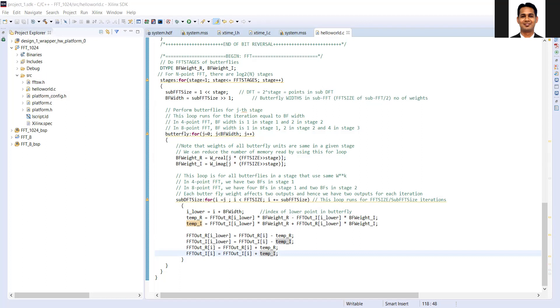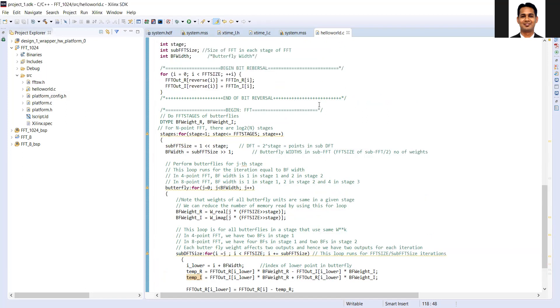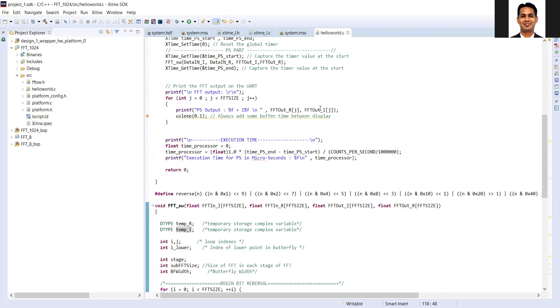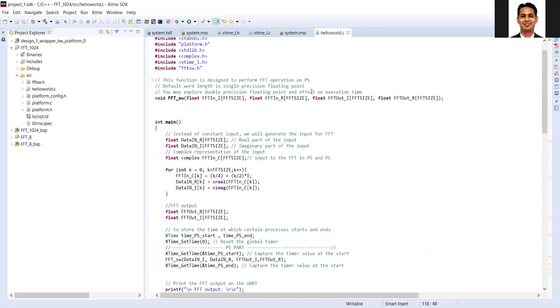This is how the FFT code is implemented. You can come up with your own way of writing the code. In the next video, we will quickly discuss how to run it on the processor.